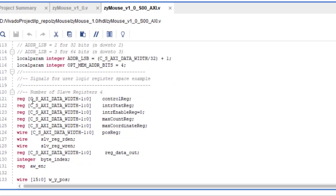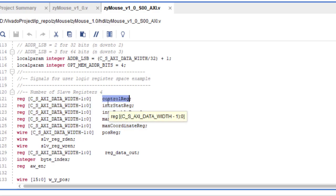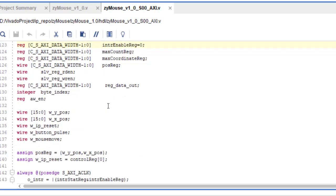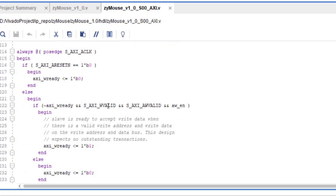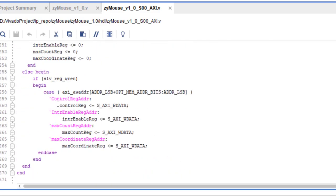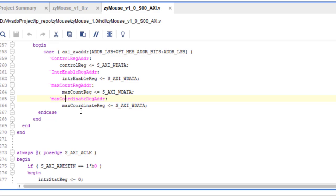On the standard interface, instead of calling registers slave_reg_0 or slave_reg_1, I have renamed them logically: control register, interrupt status register, interrupt enable register, and so on. Here is the write logic: comparing the address from the AXI-Lite address bus — if it matches the control register address, the write data goes to the control register, same way for the interrupt enable, max count, and max coordinate registers.